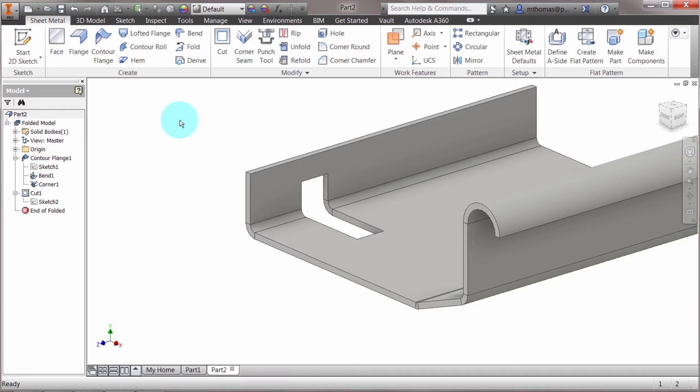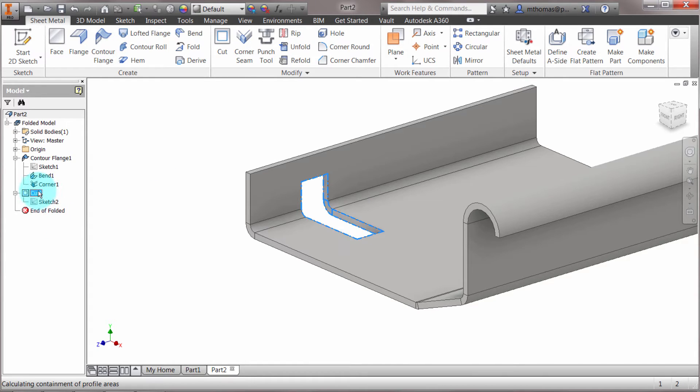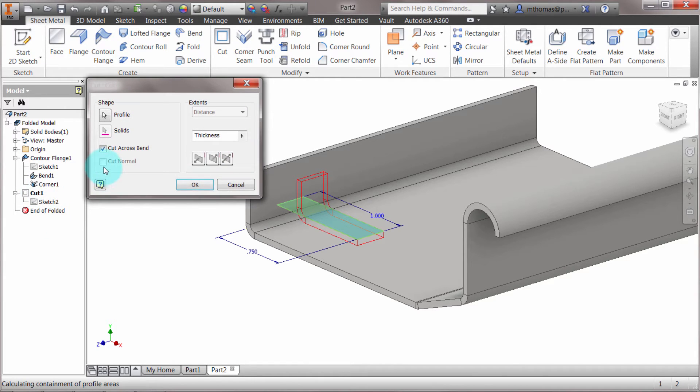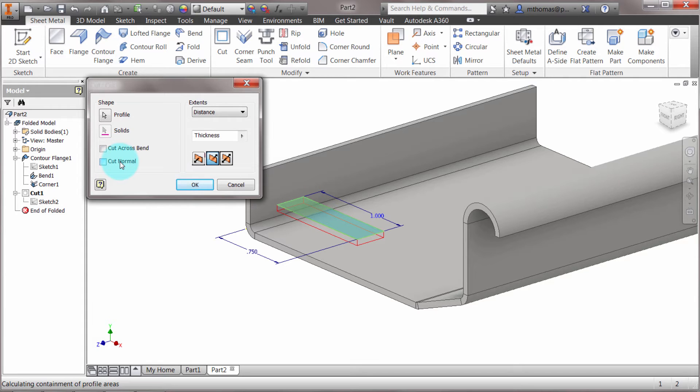It's taking that into consideration as it does it. The other option is a fairly new feature within the sheet metal environment: the cut normal option. This has more to do when you're cutting around features.